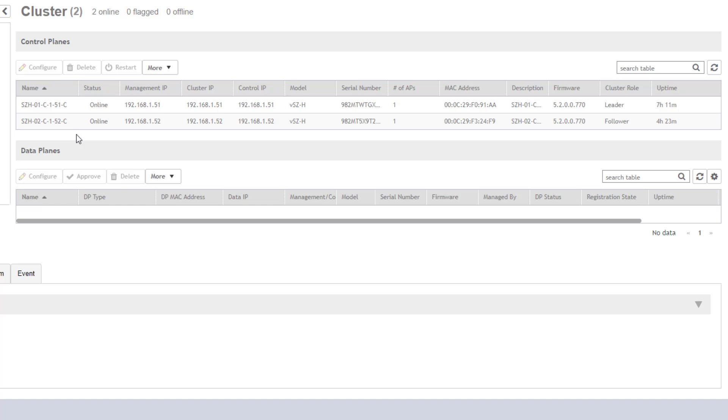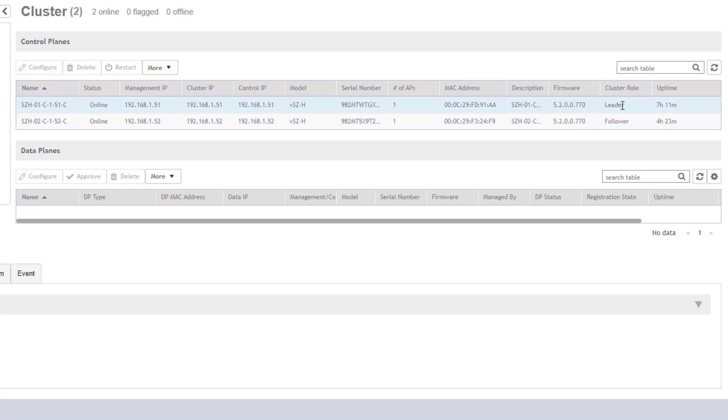You can also see the model information listed here. These are virtual SmartZone high-scale nodes. We can also see the number of APs that are attached to each one of these particular nodes, as well as the cluster roles and firmware versions and the uptime for each of the nodes. We can see that our SZH01 cluster is our leader while the SZH02 is the follower.